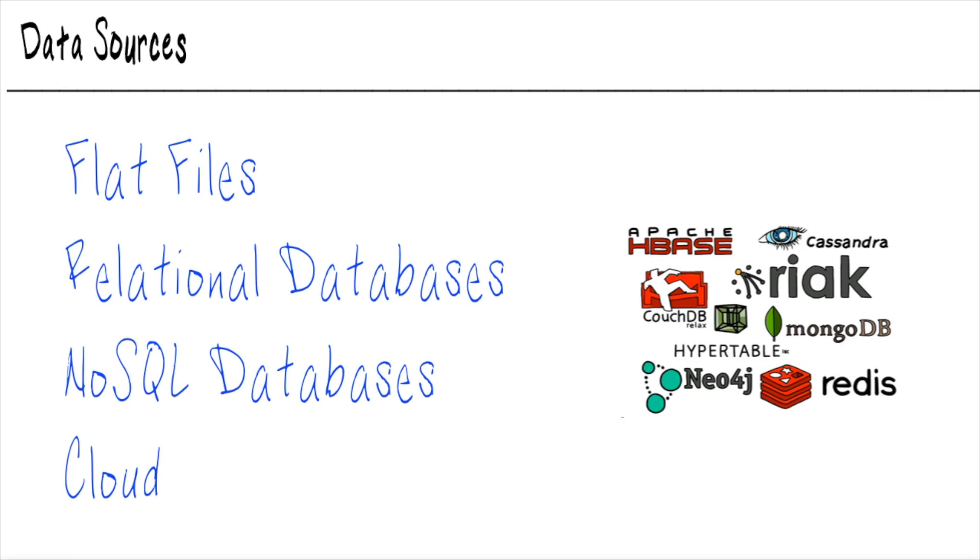And with all of these different data options available to you, you're probably freaking out and thinking, oh my gosh, it must be impossible to keep track of all of these and connect to all of these different sources. How are these tools built to do this? It's going to take all sorts of custom configuration. It really doesn't. It's actually pretty amazing.